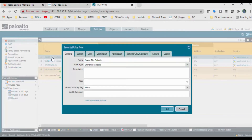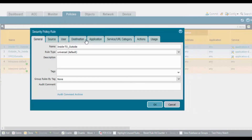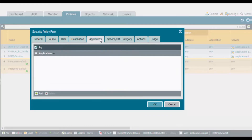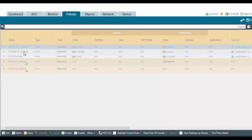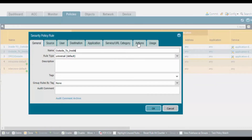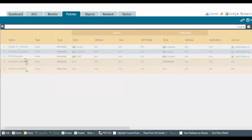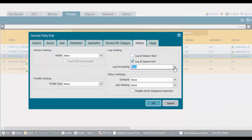Go to Policies > Security. This is my inside-to-outside rule — source is inside, destination is outside, application is any, action is any. Under Actions, go to Log Forwarding and select the syslog forward profile, click OK. Similarly, go to the outside-to-inside rule, Actions > Log Forwarding, select syslog forward, click OK. Likewise for DMZ-to-outside — go to Actions, Log Forwarding is none, select the log forward profile.